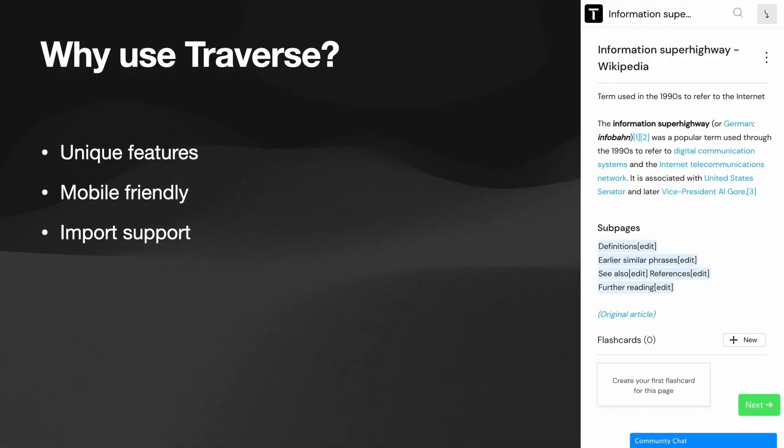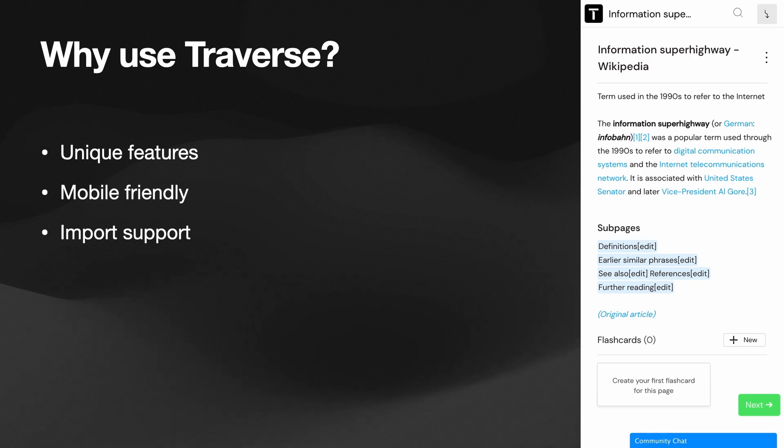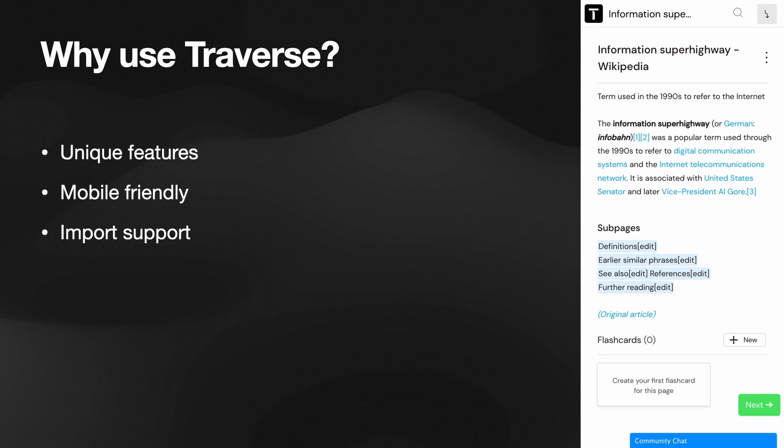So wrapping up. Why would you use traverse? It has unique features with the mind map stuff and making it easier to connect things. And it's mobile friendly. So that's nice. You can basically continue on the go and makes it more practical. And the splitting. I think it's better in the sense that some of it is automated.